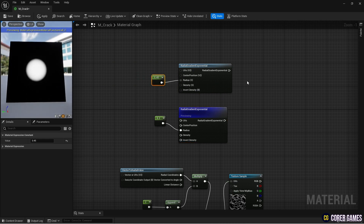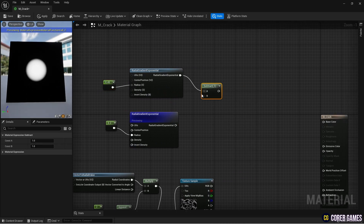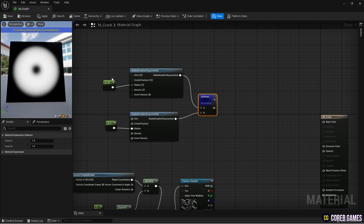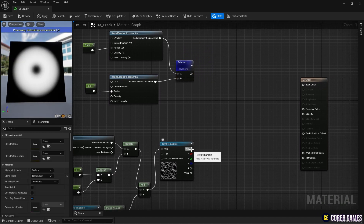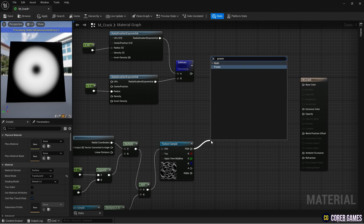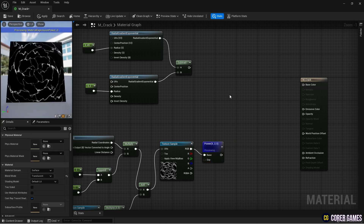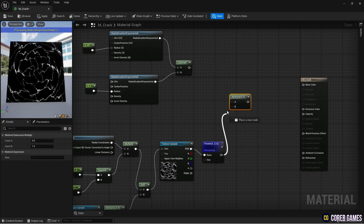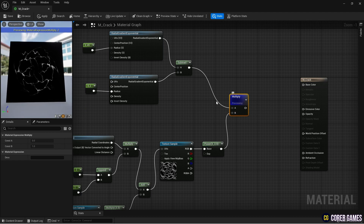Next, create a subtract node and connect the two radial gradient nodes to the subtract node to create a donut-shaped gradient. Use a power node to adjust the contrast of the cracked texture. Combine the donut-shaped gradient with the cracked texture using a multiply node to create a natural-looking crack shape.